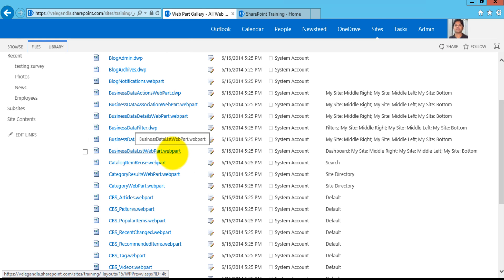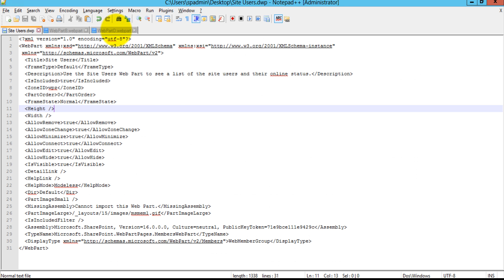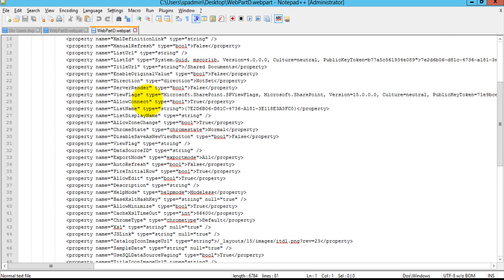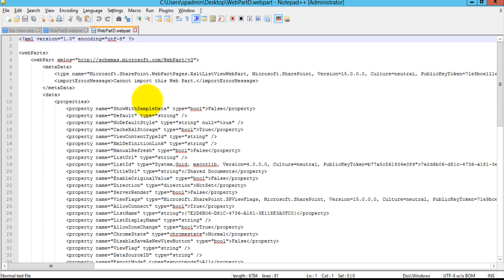So in this demo we have seen how we could export DWP files and web part files for v2 and v3 versions of the web part in SharePoint 2013 as well as SharePoint 2013 Online.